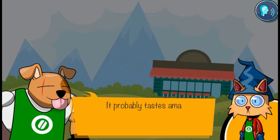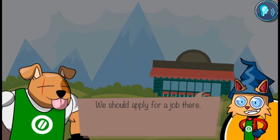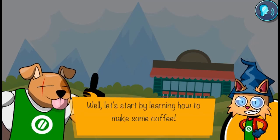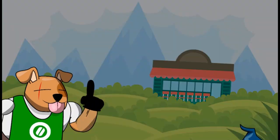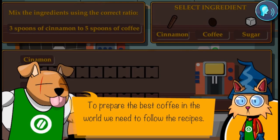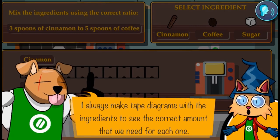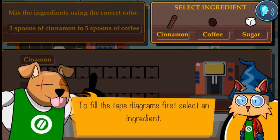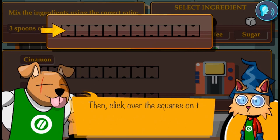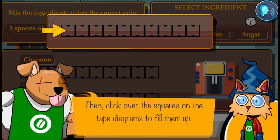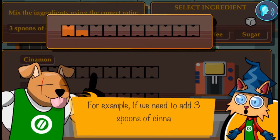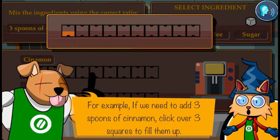Legends of Learning presents the Knights of the Coffee Bar Tables game. This is a math game that makes learning about making tables of equivalent ratios fun and easy to understand.